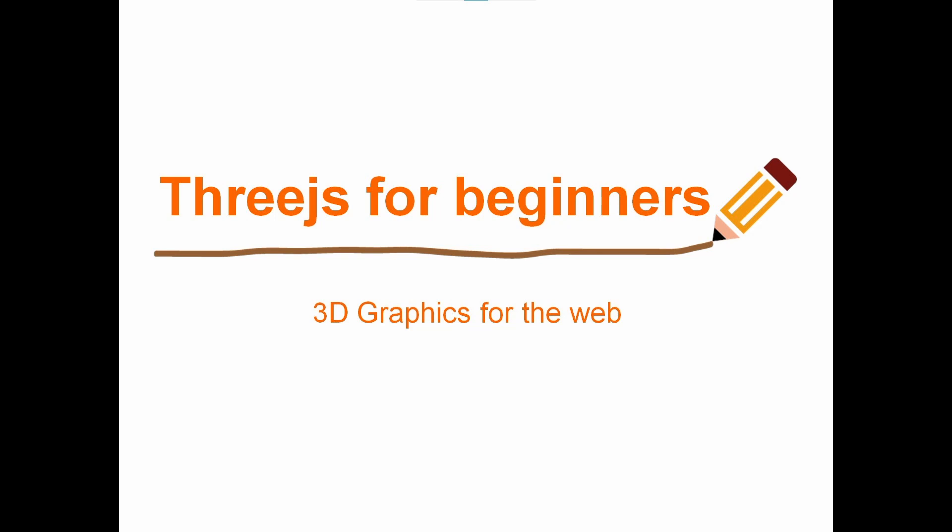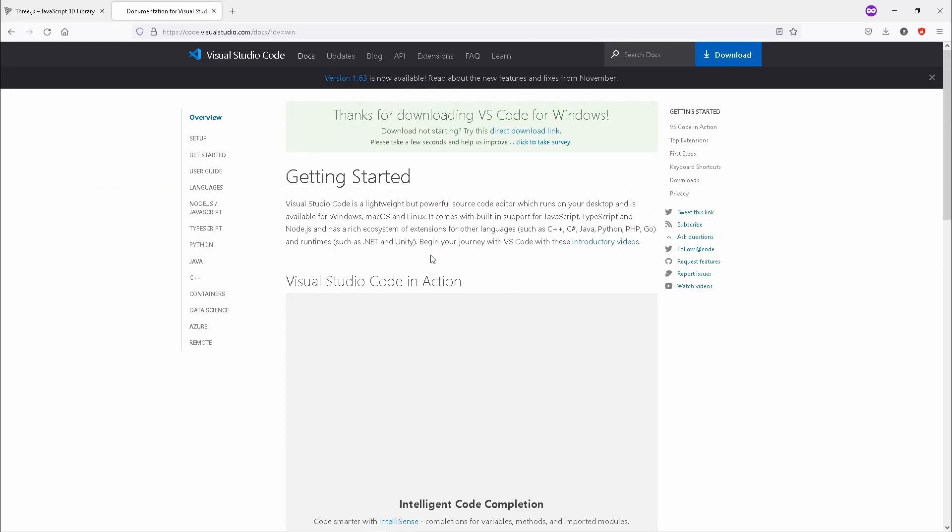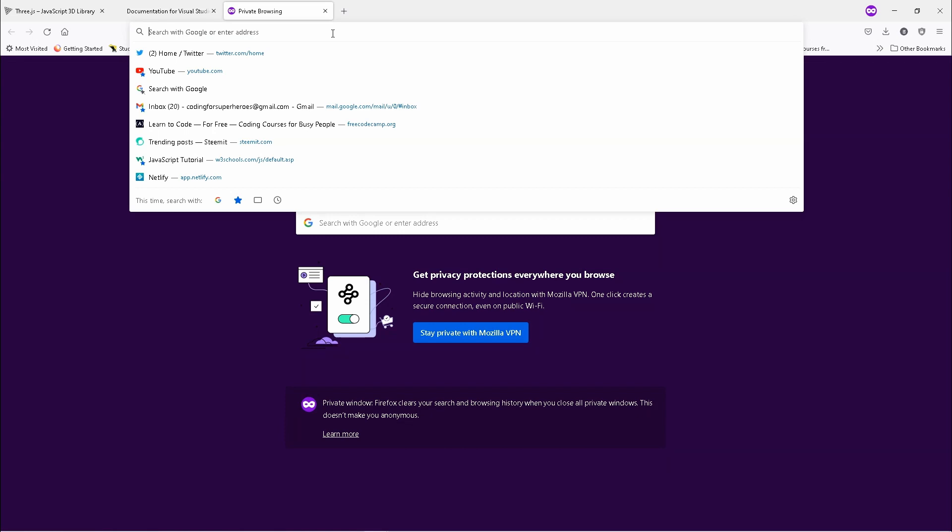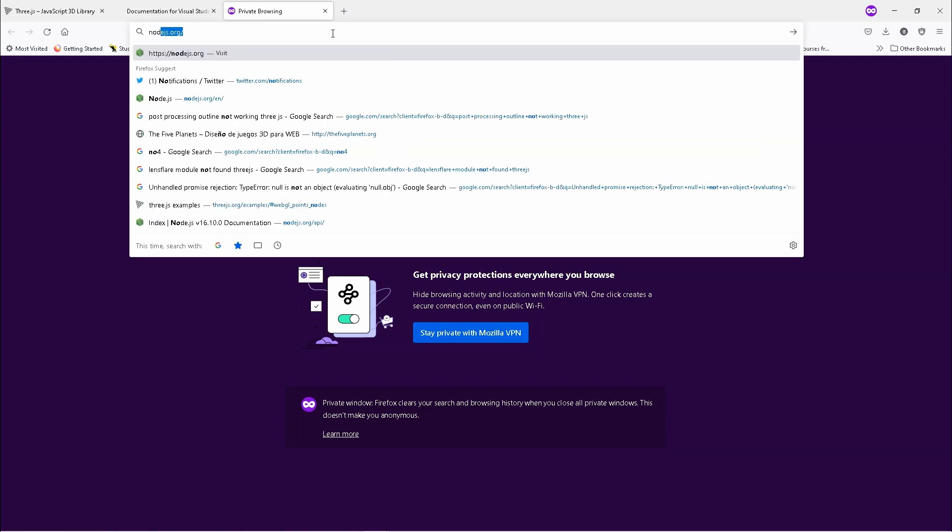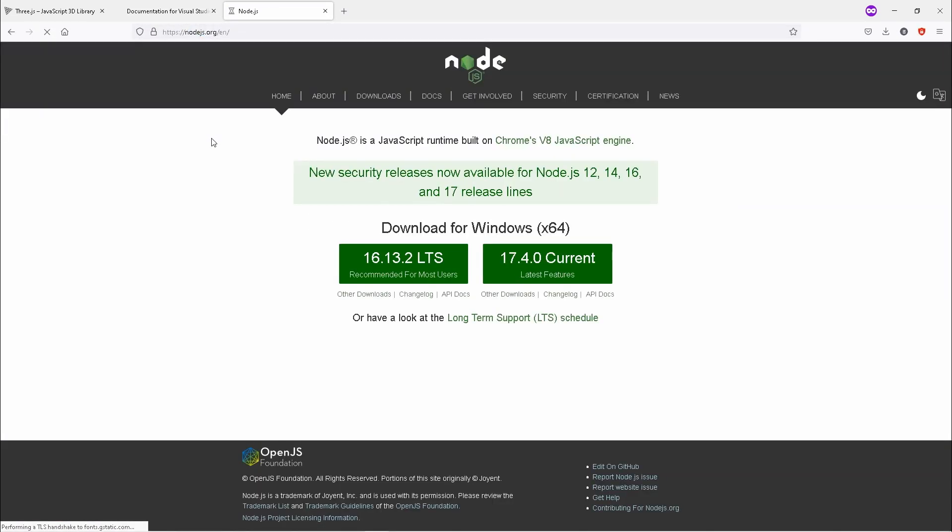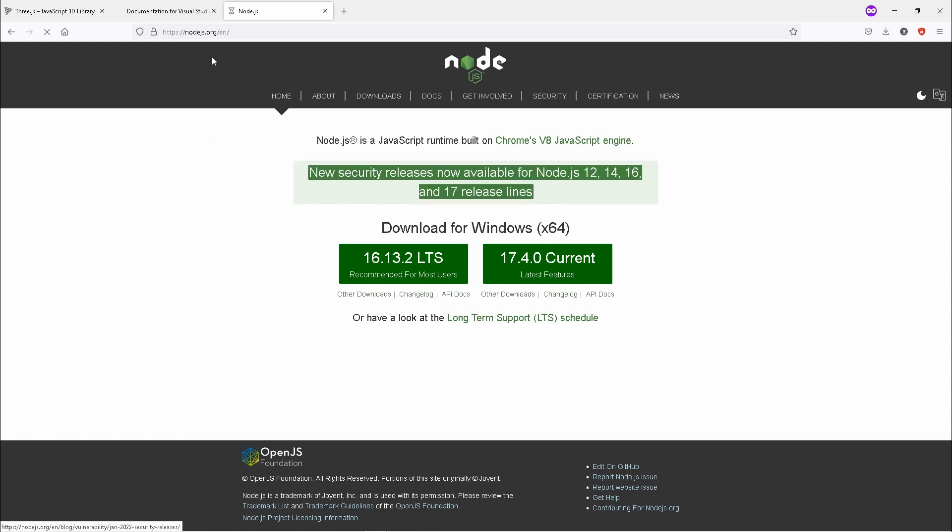One other thing that we will need to download is Node.js. Since we'll be using Node.js to create a simple server, I would suggest that you go to nodejs.org. Just type in Node.js and it will lead you there.